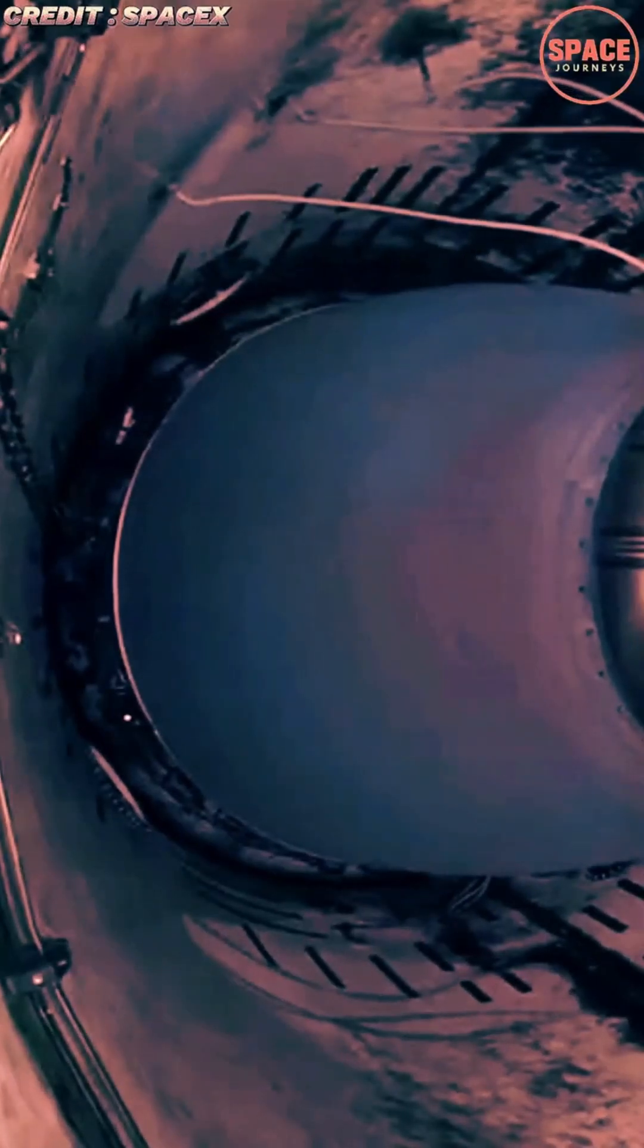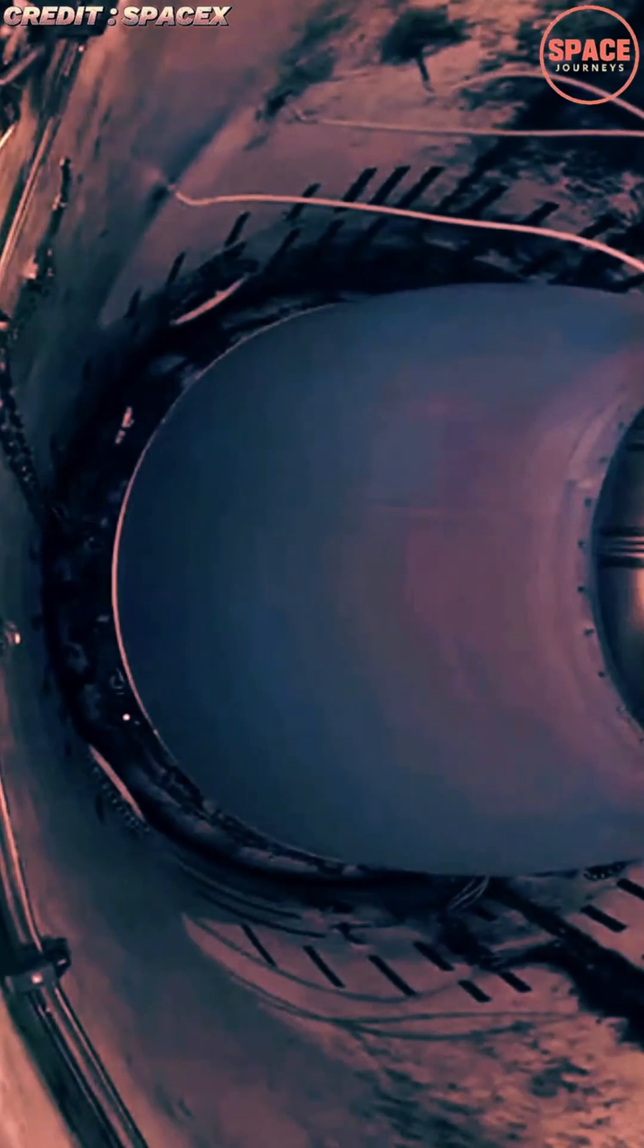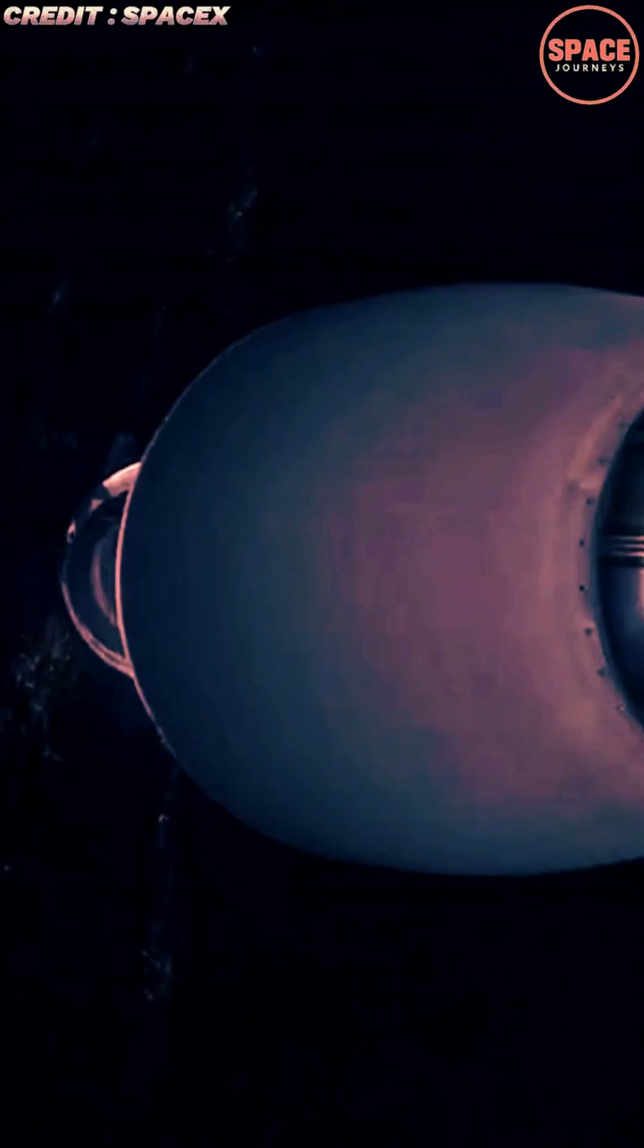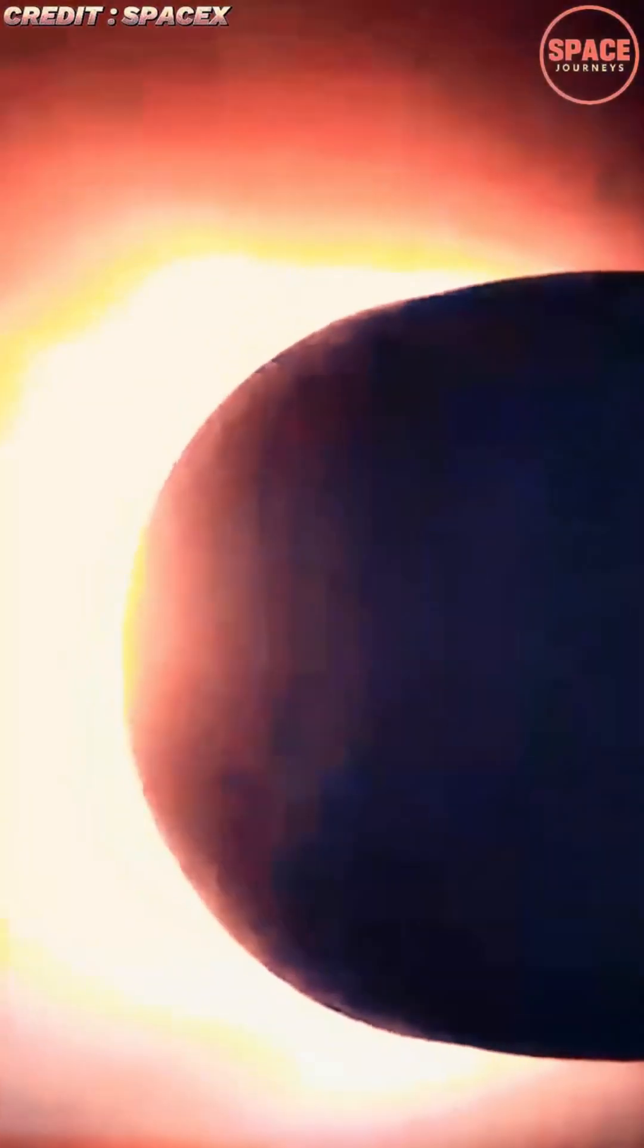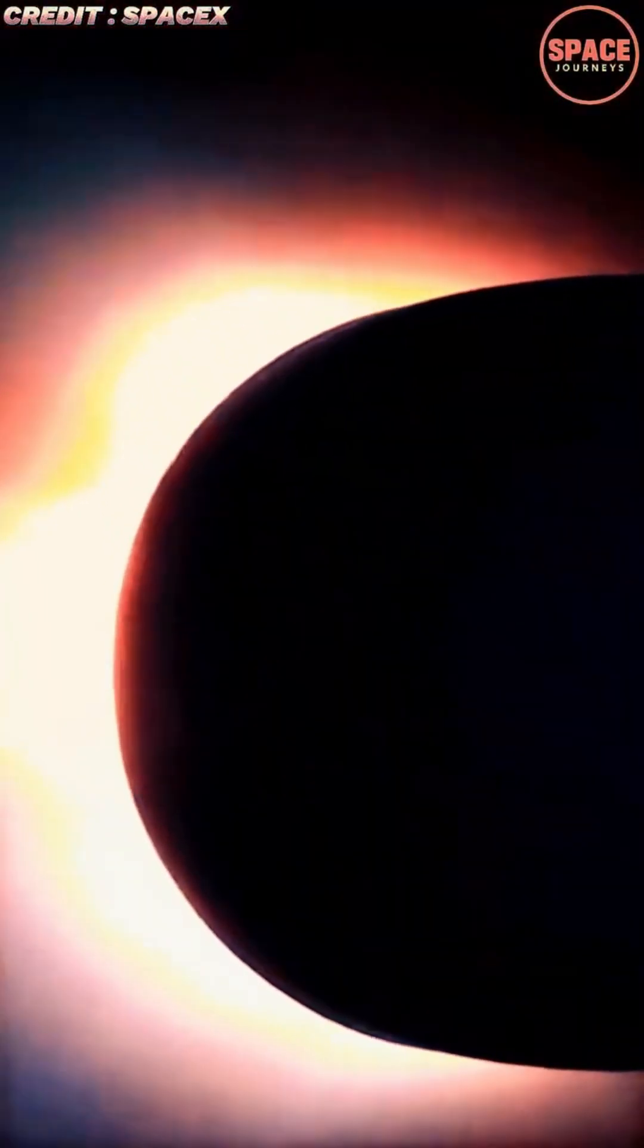Falcon 9's autonomous landings represent a milestone in aerospace engineering, combining innovation, precision, and efficiency in ways that continue to redefine the possibilities of modern rocketry.